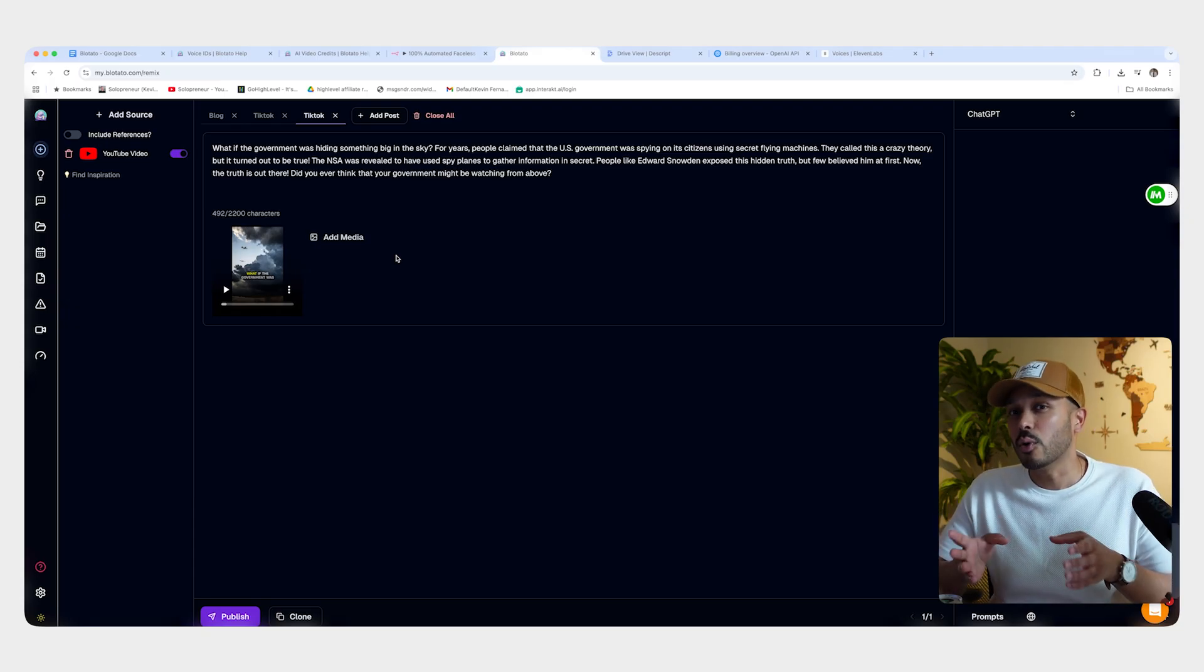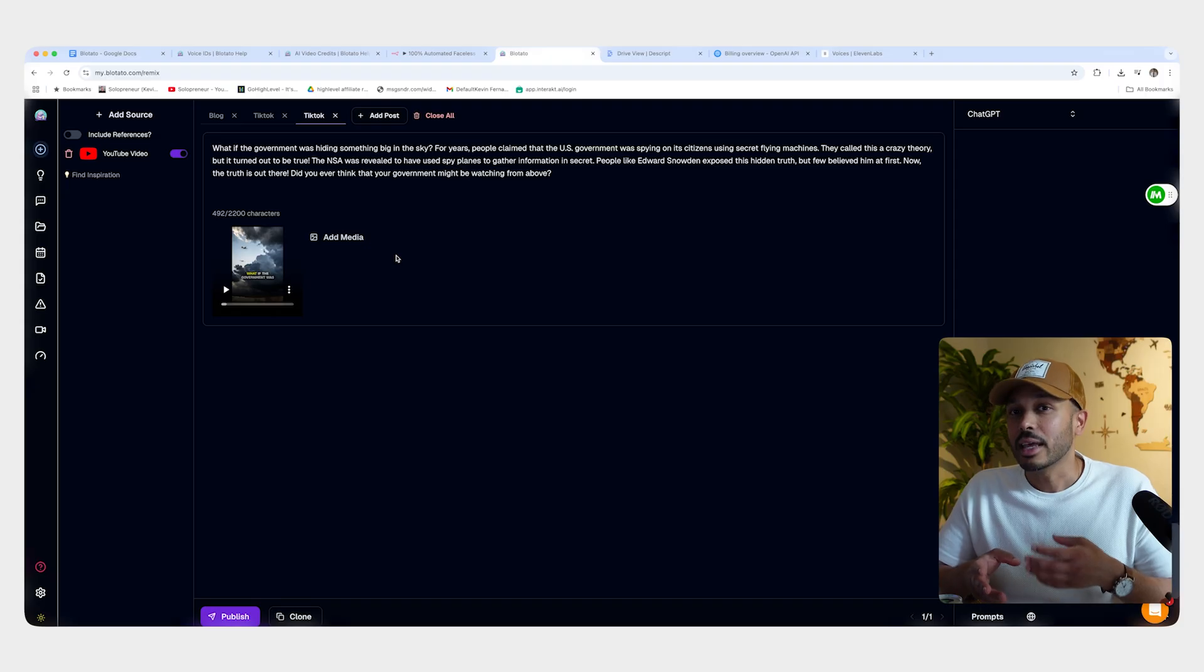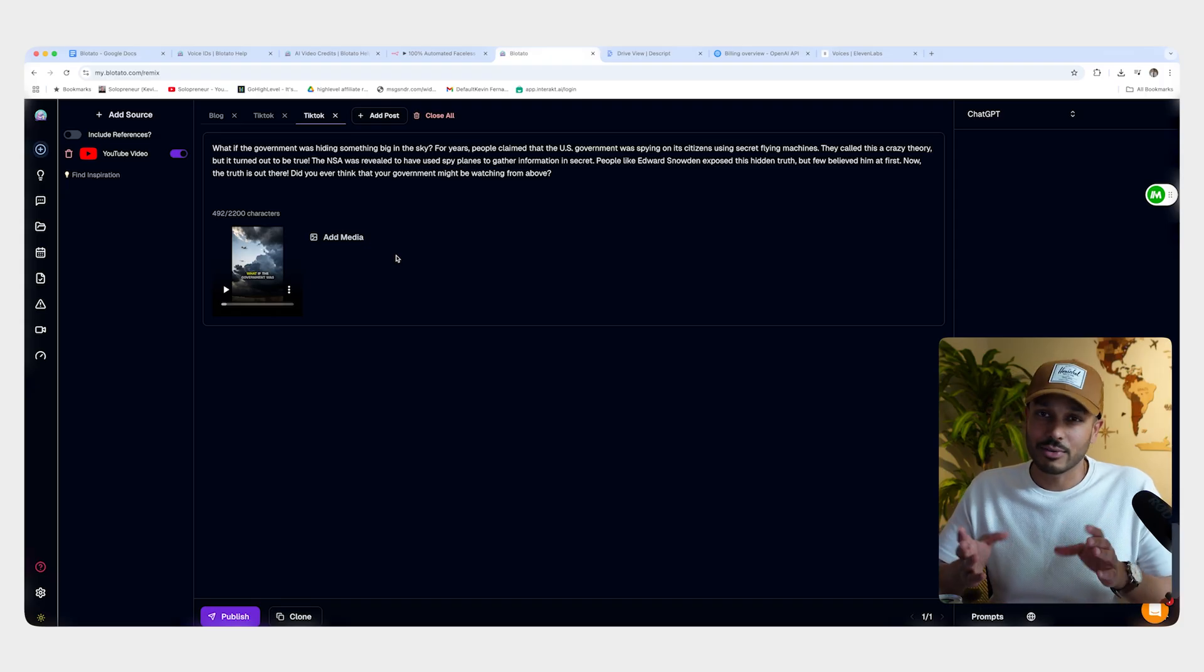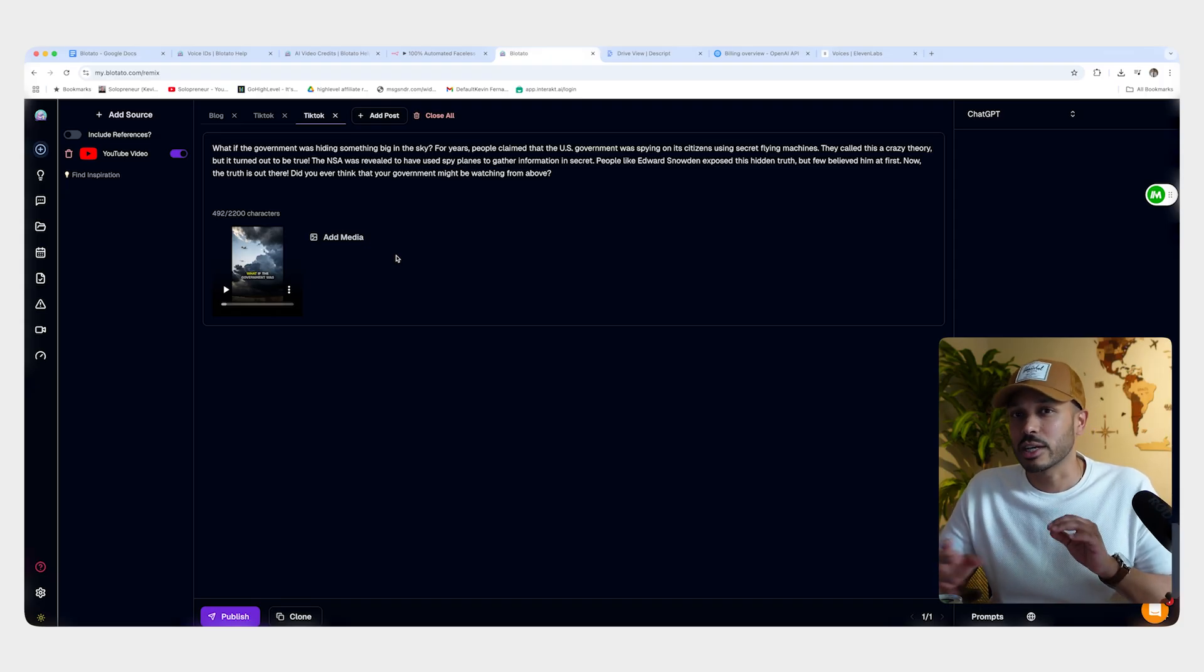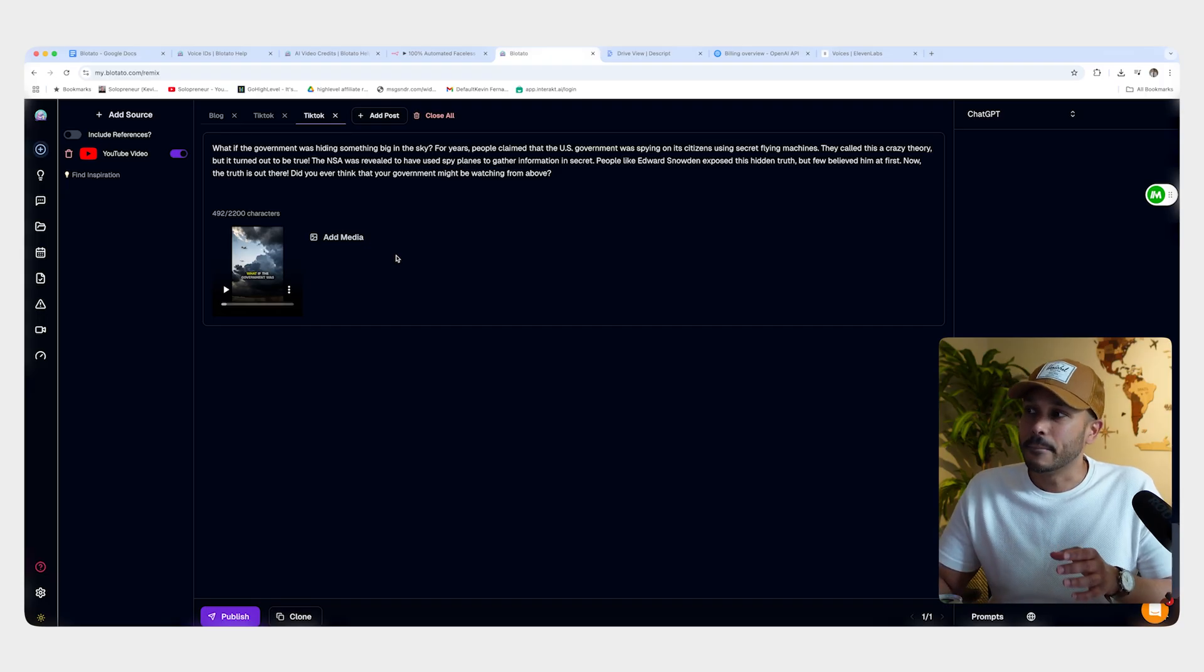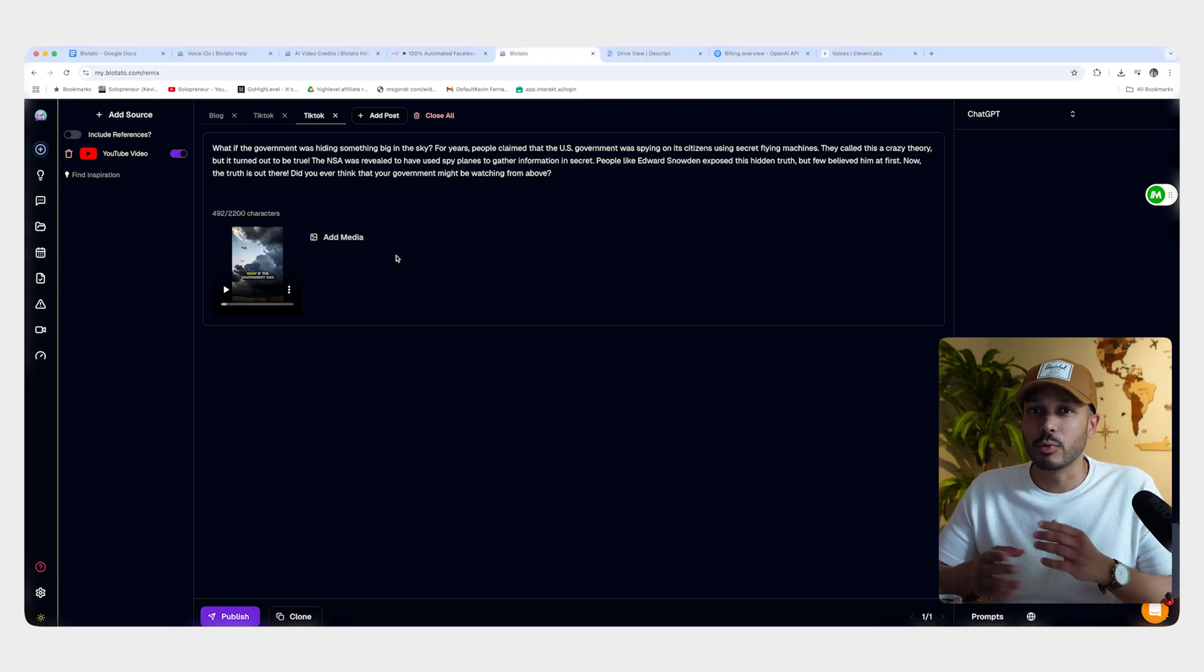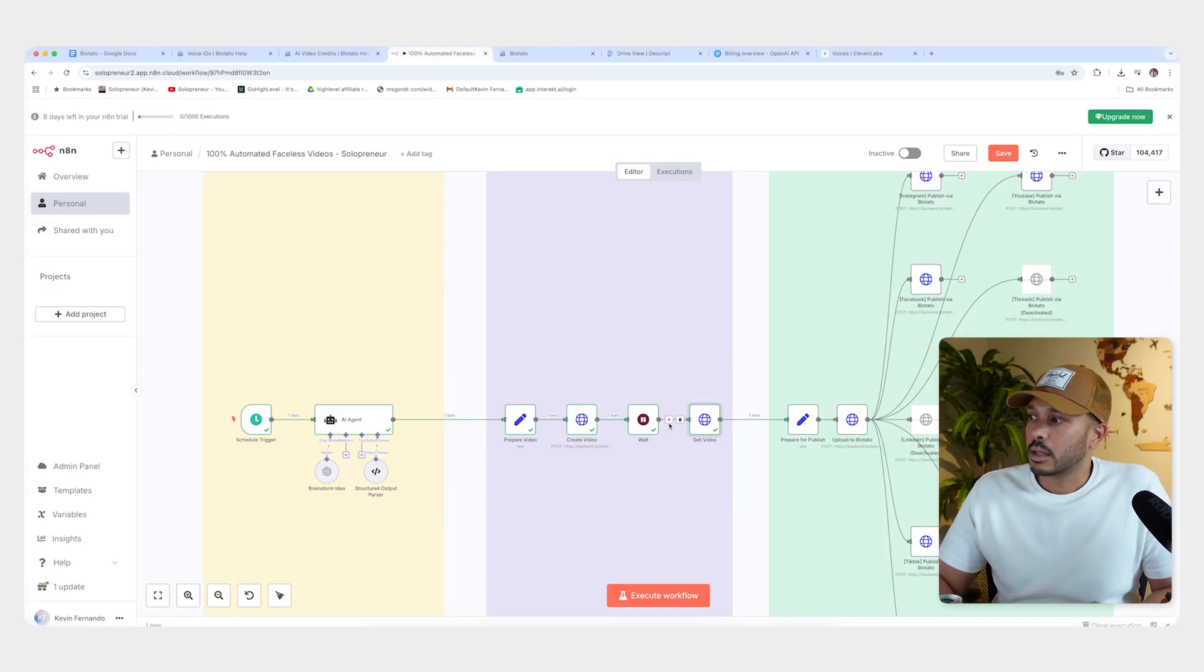So now you are just part of the system. If you wanted to, again, this is all optional. I'm just giving you guys some extra tips. If you want to do something a little bit more custom, but that's how that would work. So that way it would be doing most of the work for you and you could tweak it if you want. And so once the wait step is over, then the next step is to actually get the video.